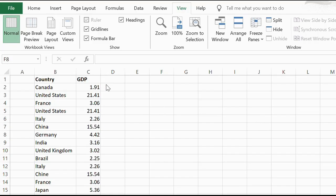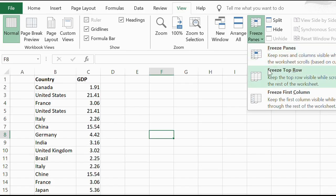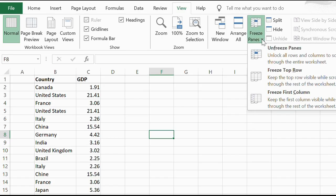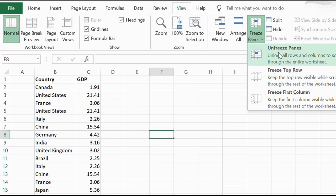So if you just want to freeze the top row, all you have to do is go to the View tab, Freeze Panes, and Freeze Top Row. If you unfreeze it, just do the same thing and go to Unfreeze Pane.